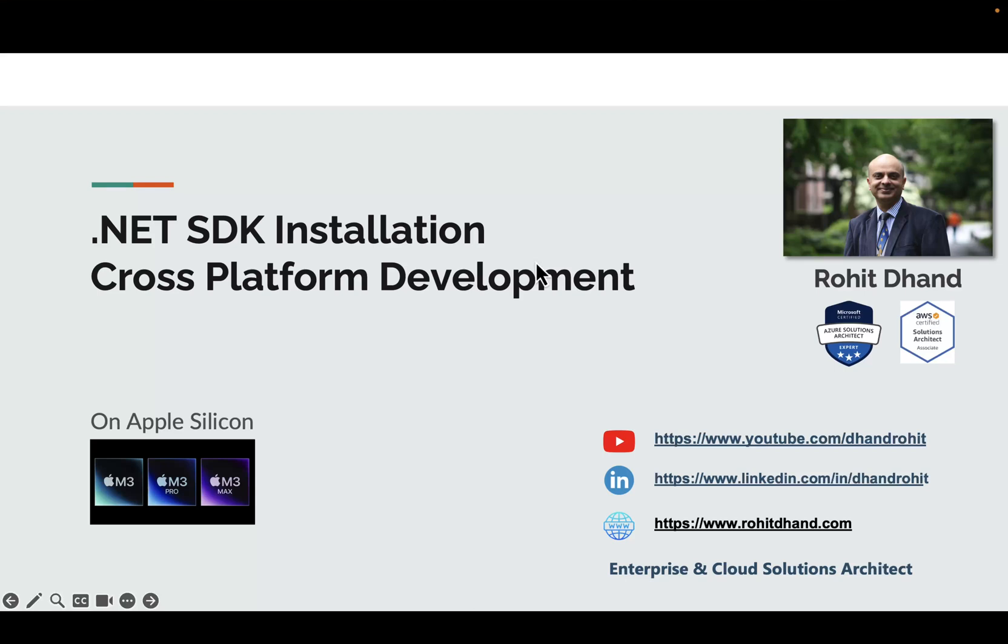Hello friends, welcome back to my YouTube channel. Today's video will cover .NET SDK installation, which is a cross-platform framework for development, and we'll talk especially about installation on Apple Silicon.